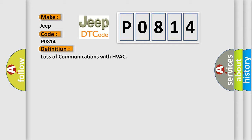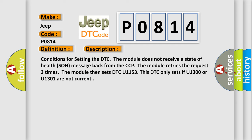And now a short description of this DTC code. Conditions for setting the DTC: The module does not receive a state of health SOH message back from the CCP. The module retries the request three times, then sets DTC U-1153. This DTC only sets if U-1300 or U-1301 are not current.